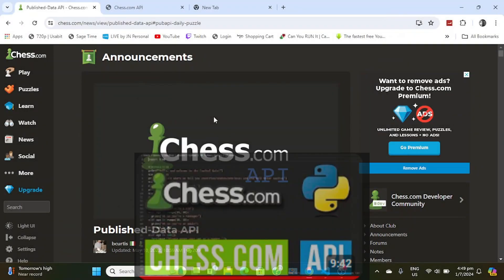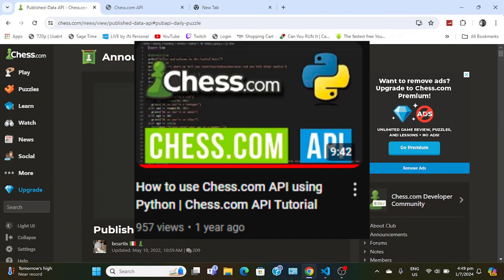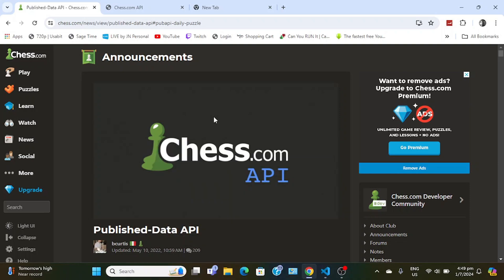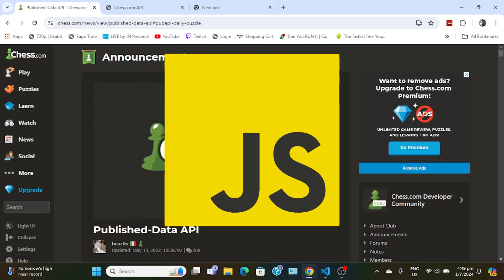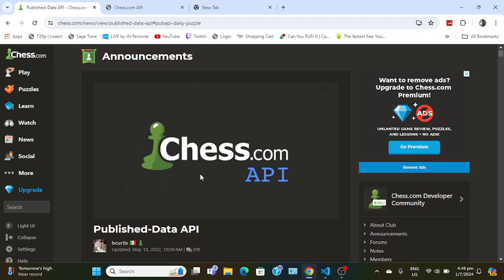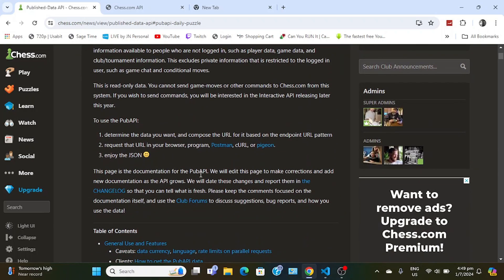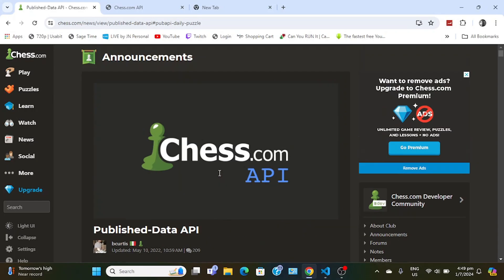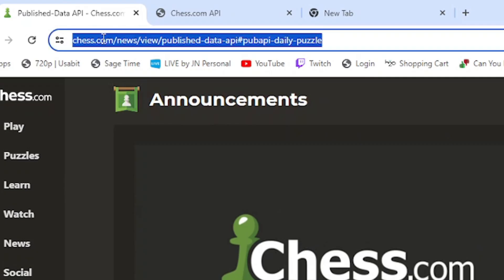A year ago I made a video about how to use the Chess.com API using Python. Today I'm going to be using JavaScript to query data. The way to do it is to go to this link - I'll leave it in the description.